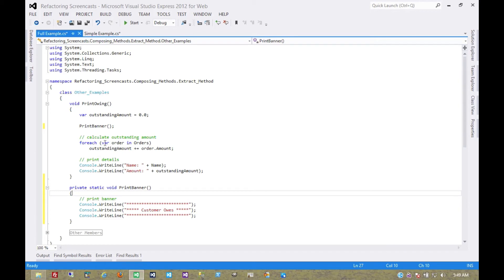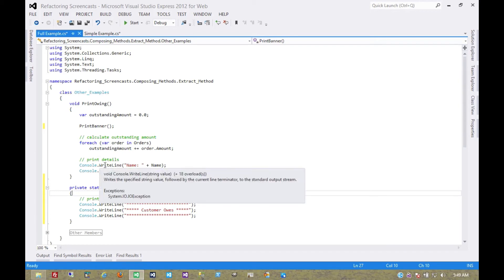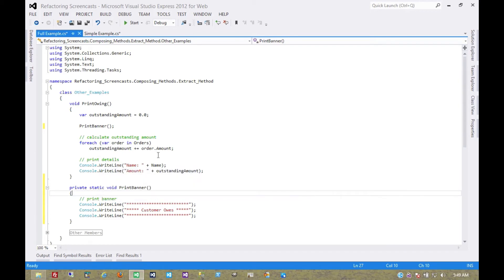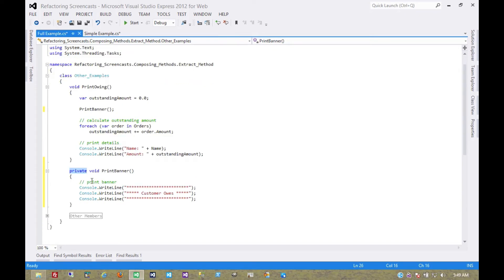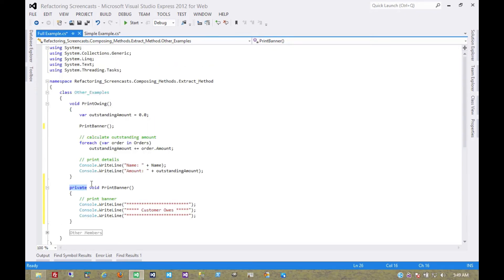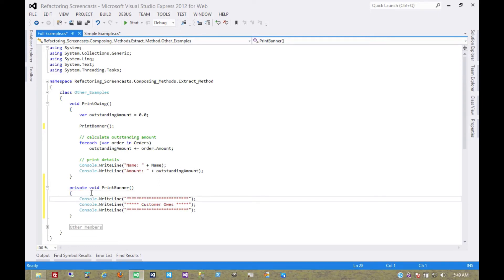But since these next two are going to be instance methods, and I just want to remain consistent, I'm going to go ahead and make this an instance method as well. And of course you notice it also makes it private by default, which is good. That maintains the encapsulation. Let's get rid of that unnecessary comment.